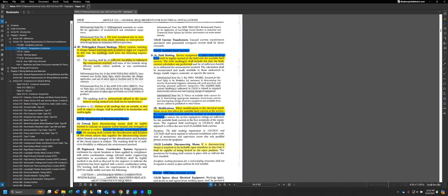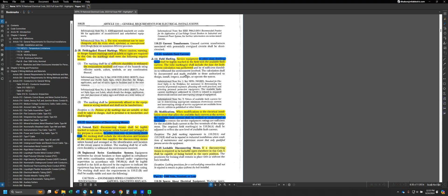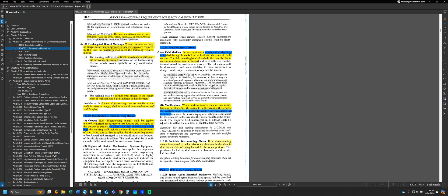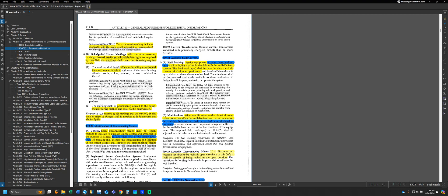Some of the last requirements we have for labeling is the available fault current label. This is an other-than-dwelling-unit situation. Service equipment has to be legibly marked in the field with the available fault current. The field markings have to include the date the fault current calculation was performed and be of sufficient durability to withstand the environment involved, kind of a 110.21B situation. Part B states that any time we perform modifications to that piece of equipment, that fault current calculation has to be verified or recalculated. A lot of times, this would be something you coordinate with a utility company to get the available fault current at their transformer. This doesn't apply at all to a dwelling unit, so it would only be a concern in commercial situations.